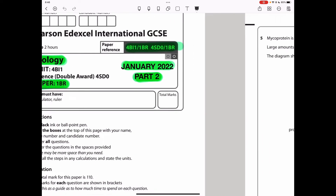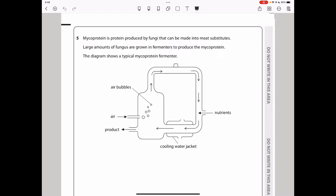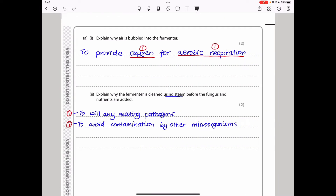Let's begin. Question 5 says: mycoprotein is a protein produced by fungi that can be made into meat substitutes. Large amounts of fungus are grown in fermenters to produce the mycoprotein. The diagram shows a typical mycoprotein fermenter. There is a cooling jacket to ensure that the temperature is maintained appropriately, products exit here, and air comes in — containing oxygen — and we see bubbles of air.